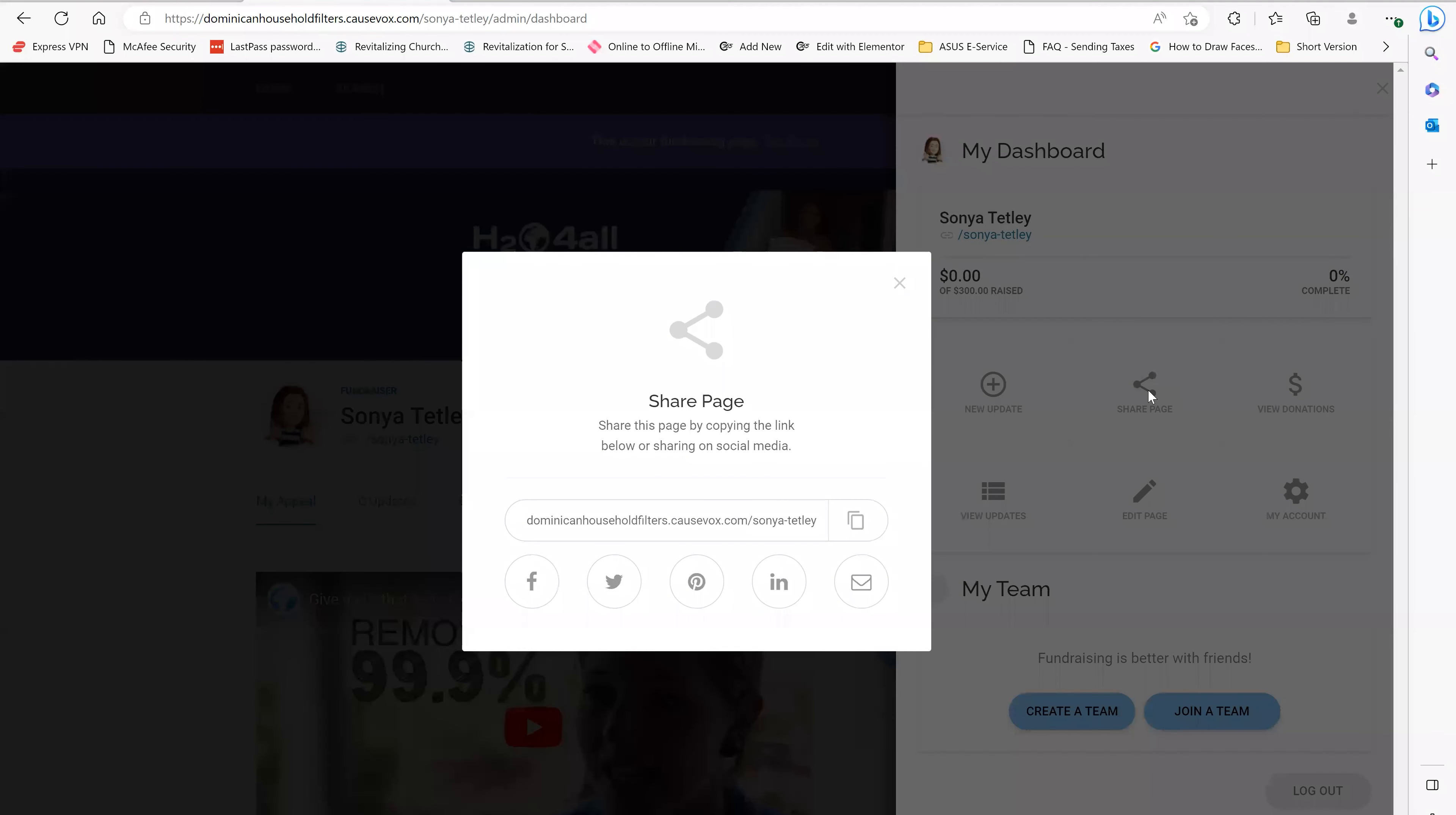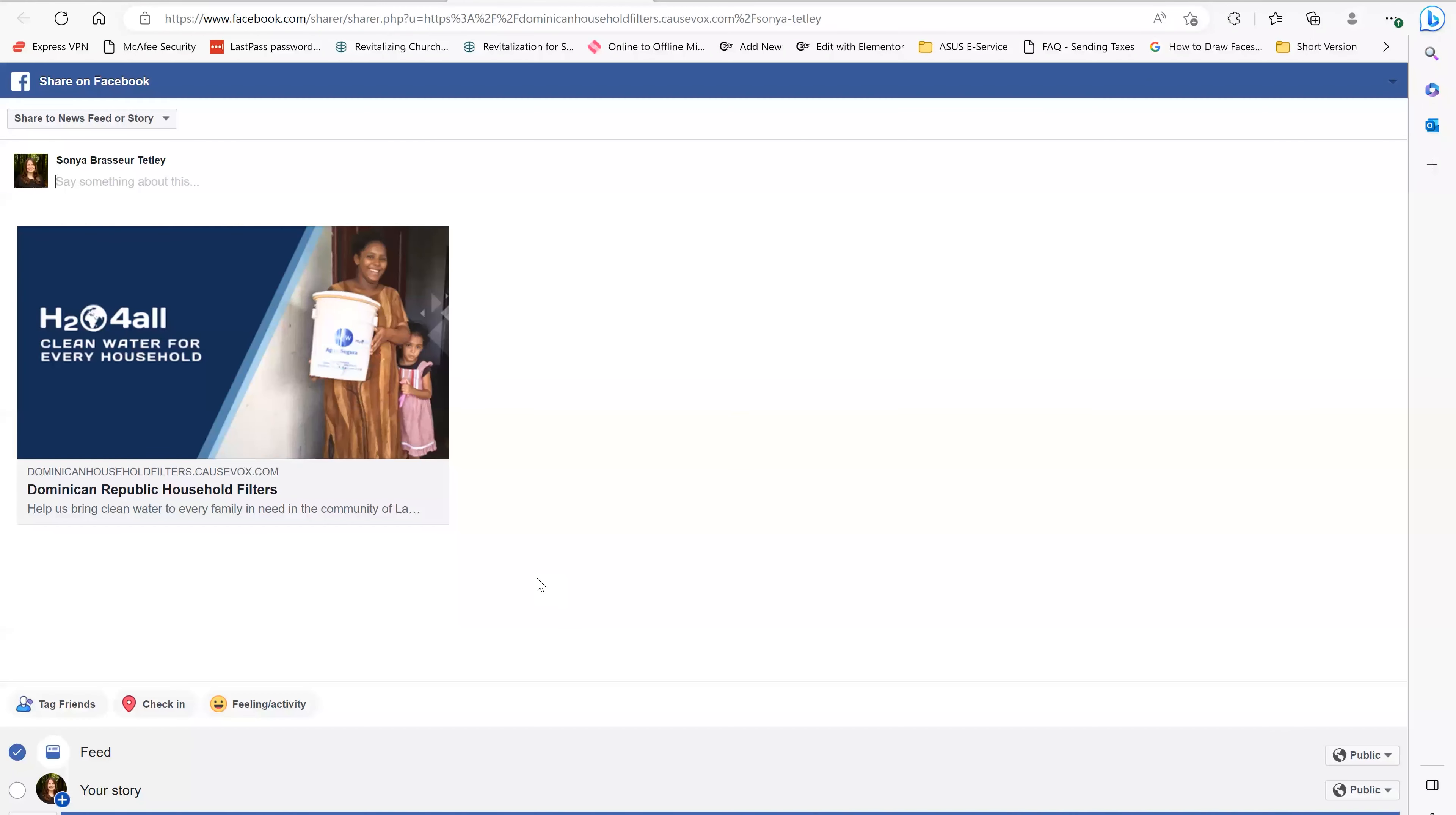When I do that, this is going to pop up with a number of options. So I can share on Facebook, Twitter, Pinterest, Instagram, and email. I can also copy the link and share it via text message or any other way that I'd like to do as well. One important thing to keep in mind is that you will need to be logged into the social media in the same browser that you are in on your CauseVox. So right now I'm already signed into my Facebook. So I'm going to click Facebook right here and it's going to pre-populate the picture and all the information that we need.